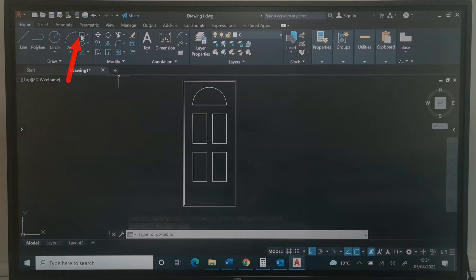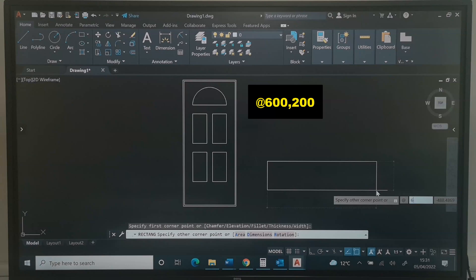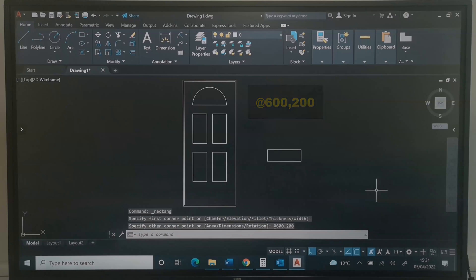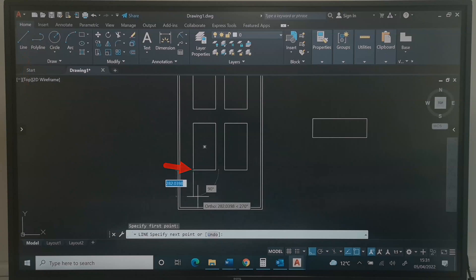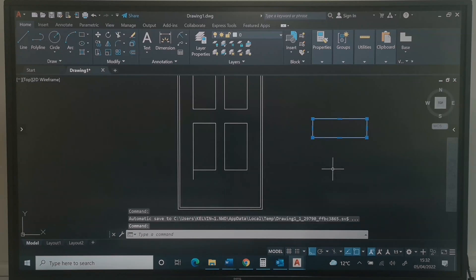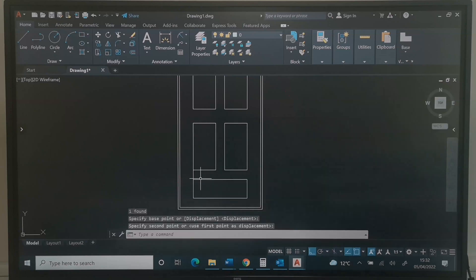Next, I will pick the Rectangle tool. This time I need a rectangle of 600 by 200. I will type at 600,200 and press Enter. Next, I will pick the Line command, click here, come down 100, and press Enter twice. I will click this rectangle, type Move, press Enter, pick it at this end, and drop it at the target end. I can then delete this guide line.